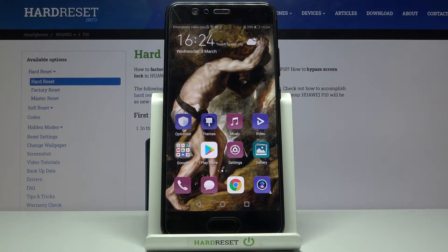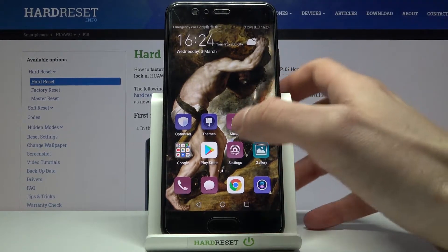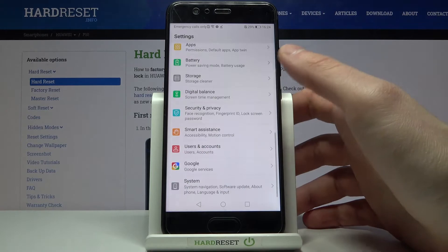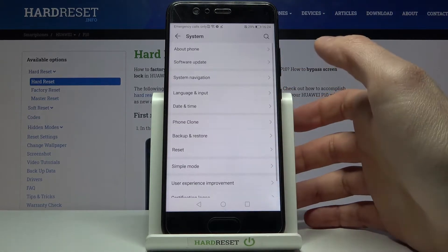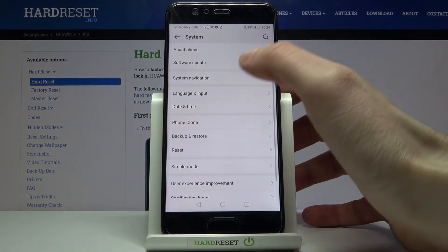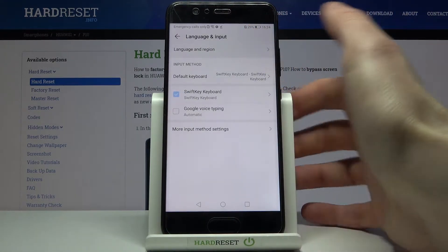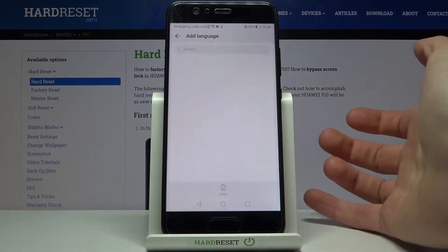Here I have Huawei P10 and today I'm going to show you how to change system language on this device. First of all you have to open Settings, then go to the System section, Language and Input, Language and Region, then Add Language.